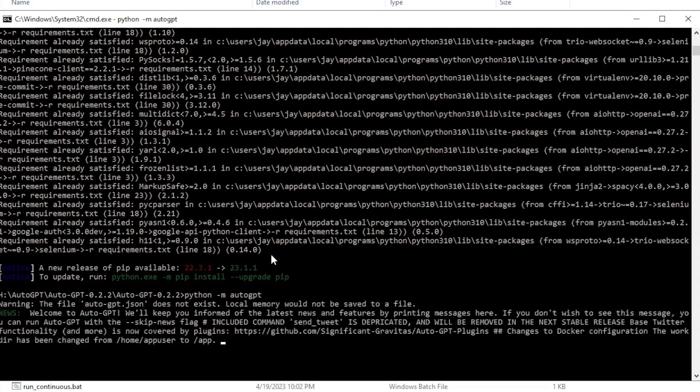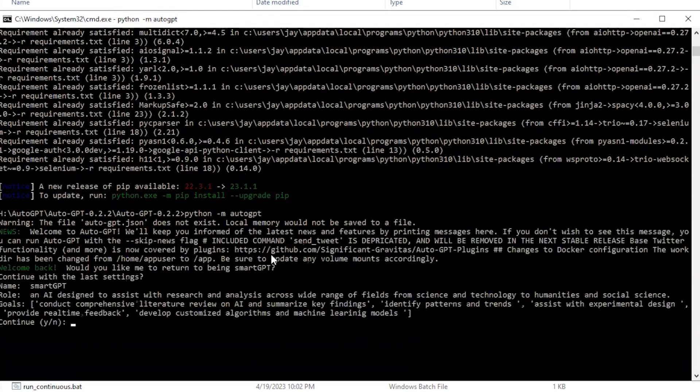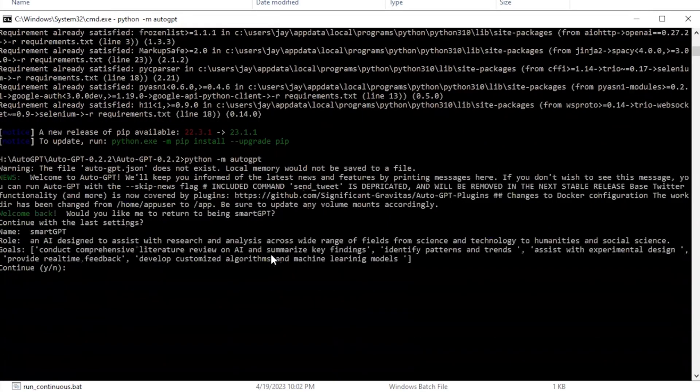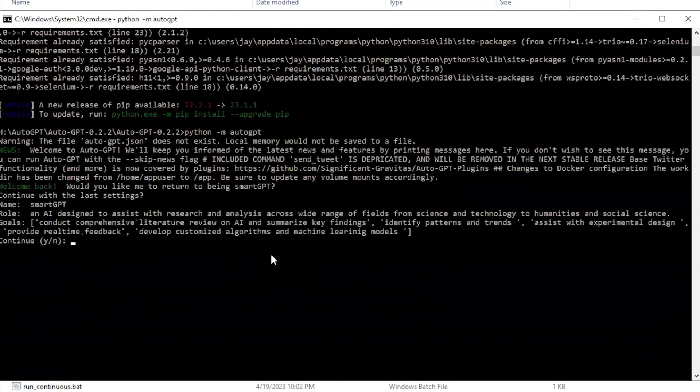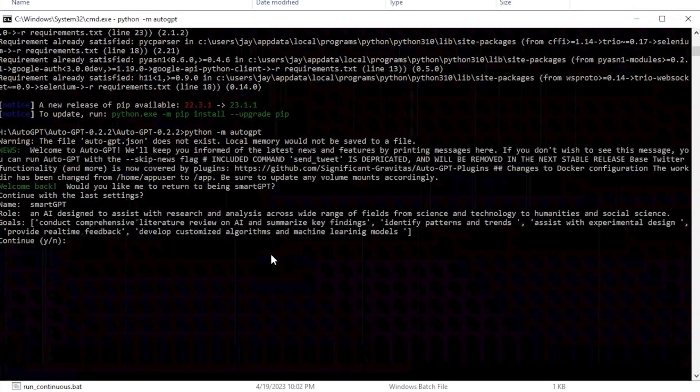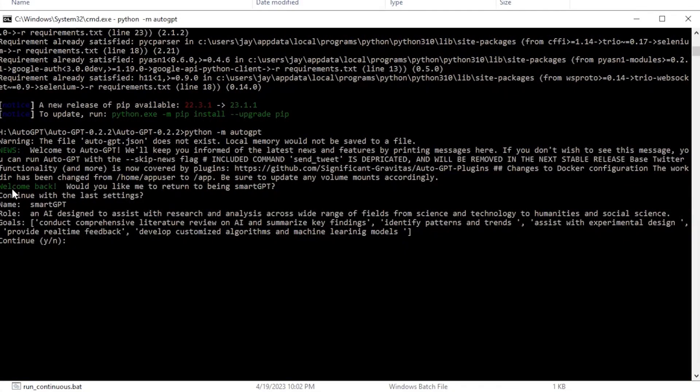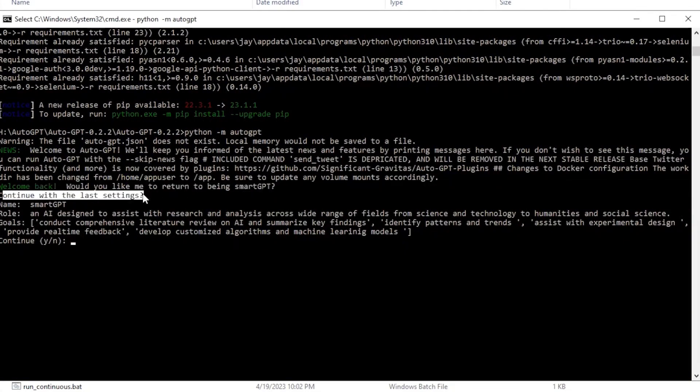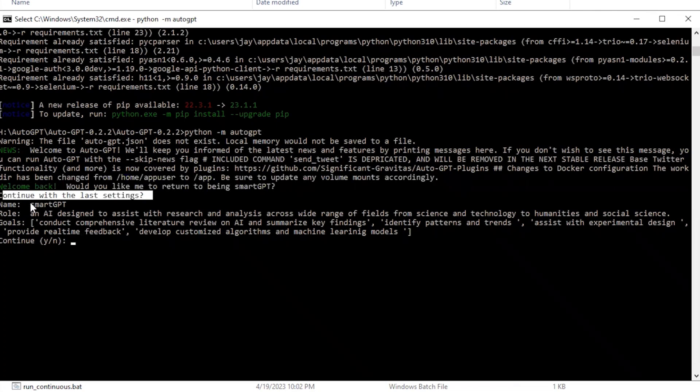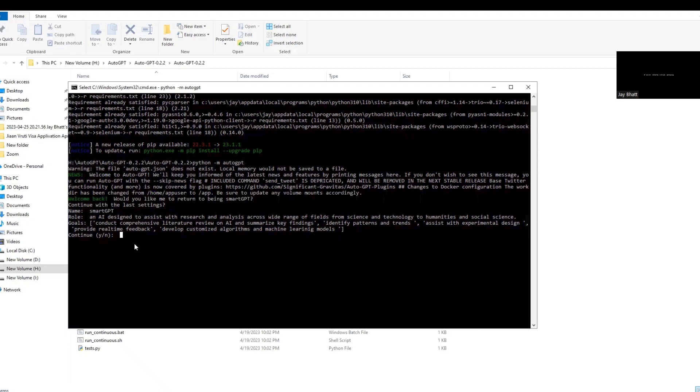Auto-GPT is at your service. As you can see, it is currently asking me if I want to continue with my previous settings or not. This is because I already installed it and tried running it. So this was the first method of installing Auto-GPT in your system. See you in the next session of another method of installation. Happy learning, thank you.